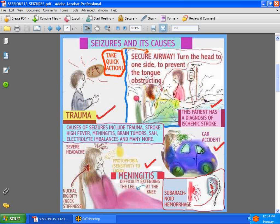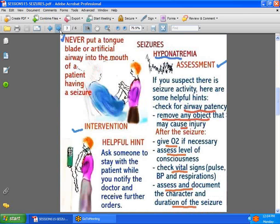The most important thing when you have a patient having a seizure is securing the airway, so that the patient does not wind up having the tongue obstruct it. One way to do that is turning the patient onto their side so the tongue cannot obstruct the airway. Another thing you do not do is try to pry a tongue blade into the mouth or put an artificial airway in — that's just not the right thing to do.